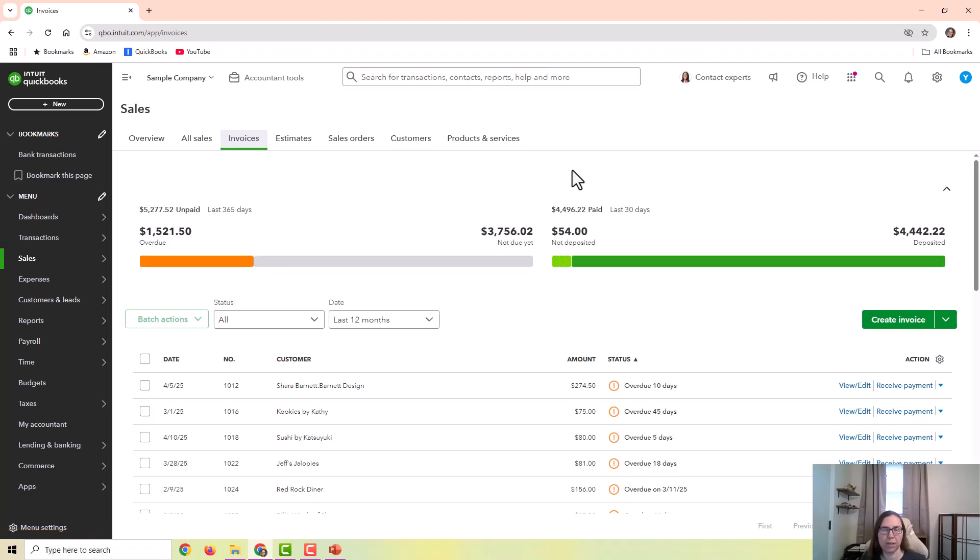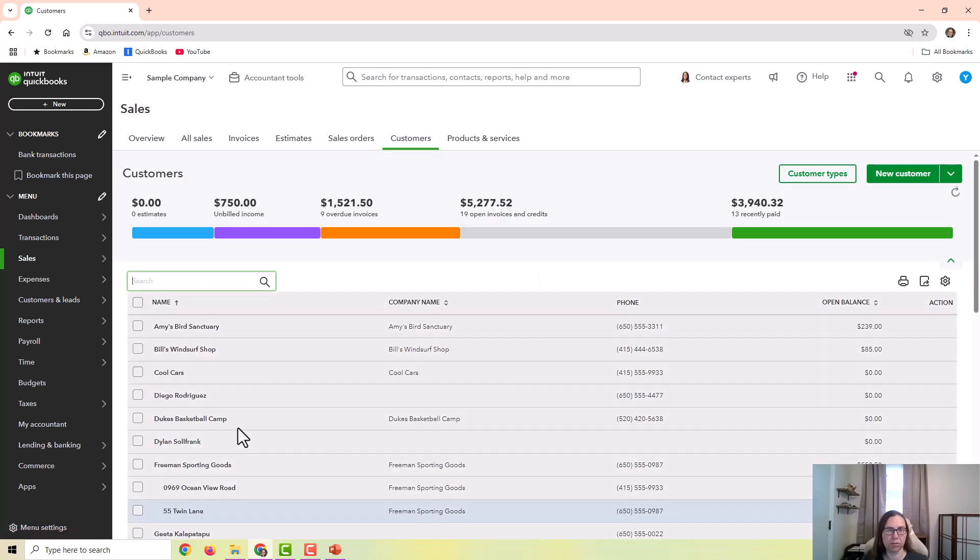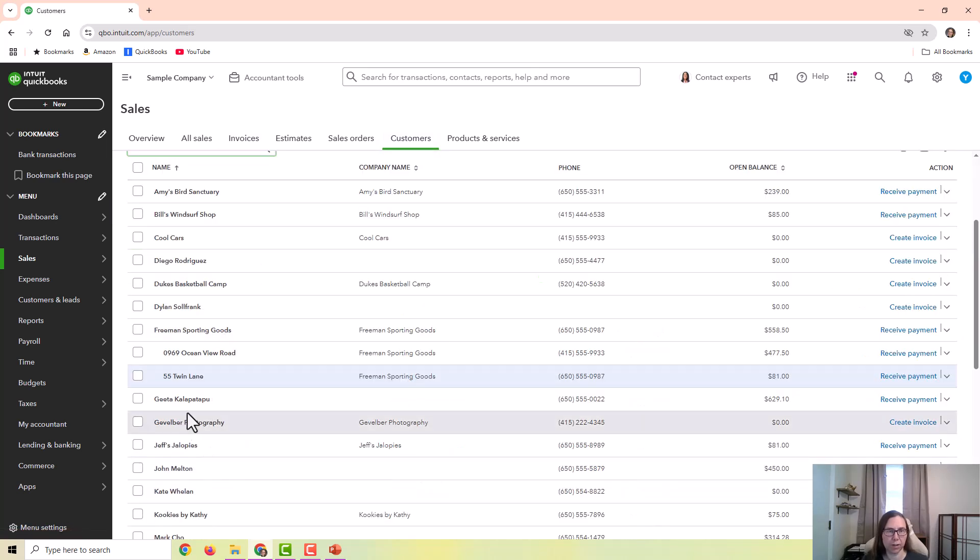I'm in the QuickBooks sample company, and I'm going to show you first of all, what would happen or how you would handle a payment if it was never deposited. It just didn't process for some reason. You tried to process their debit or credit card and it just didn't go through. So let me go to a customer with a payment.